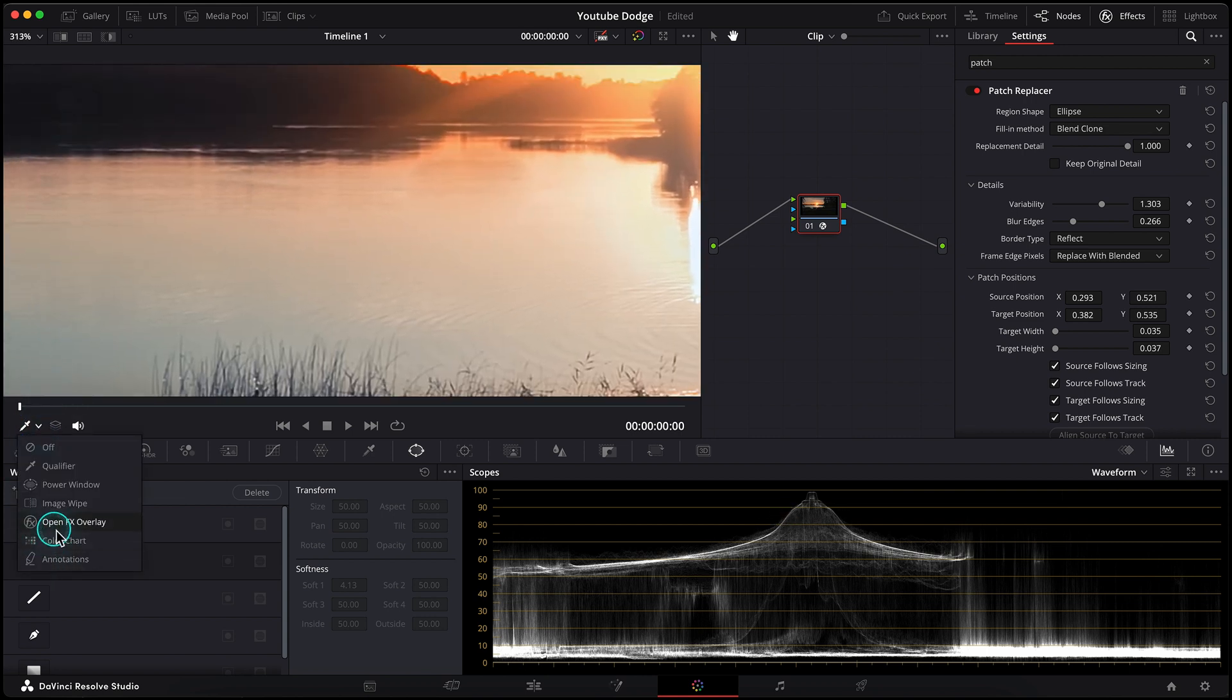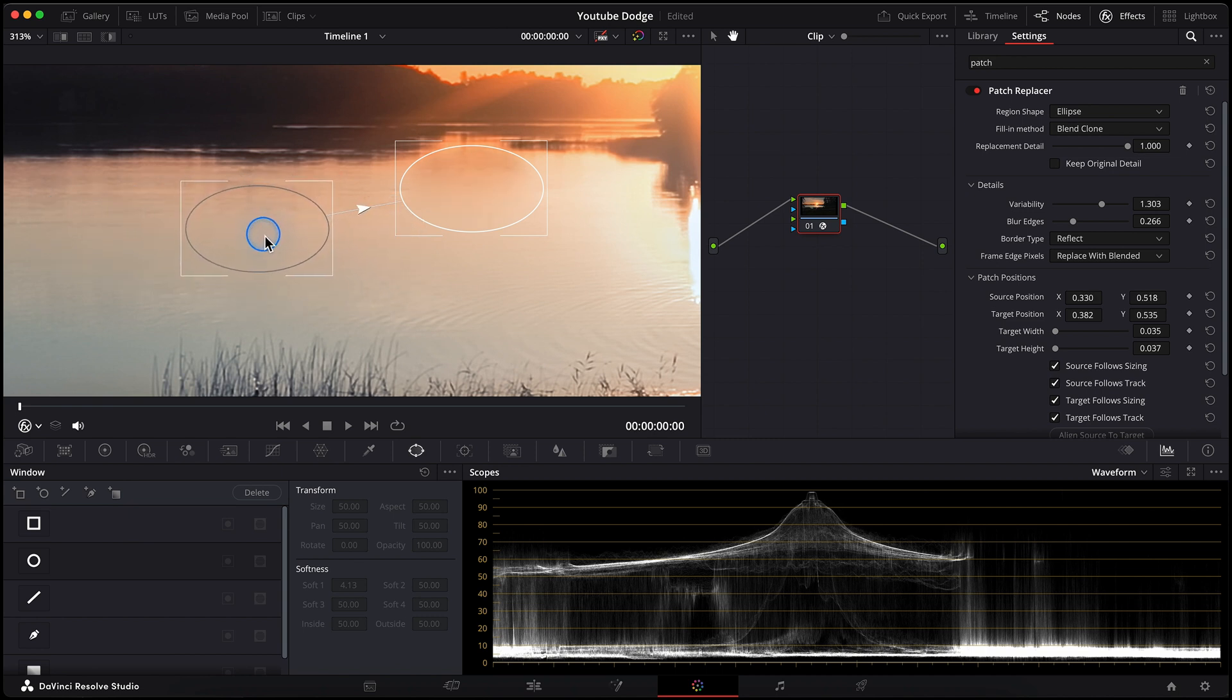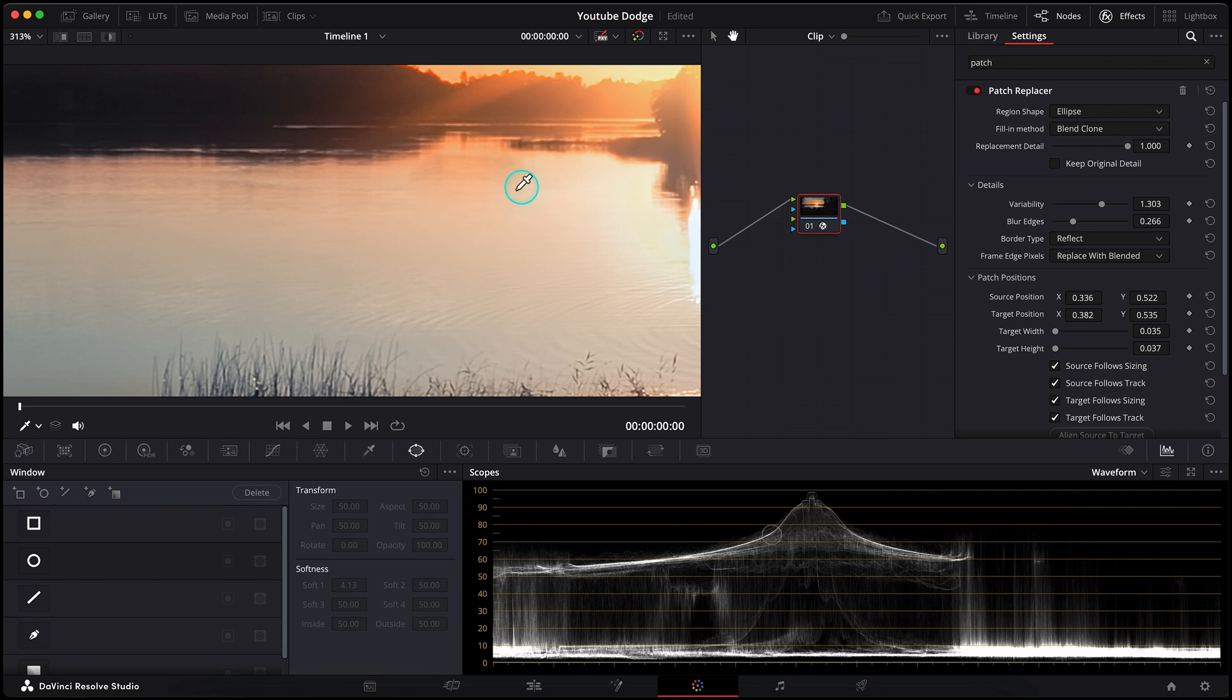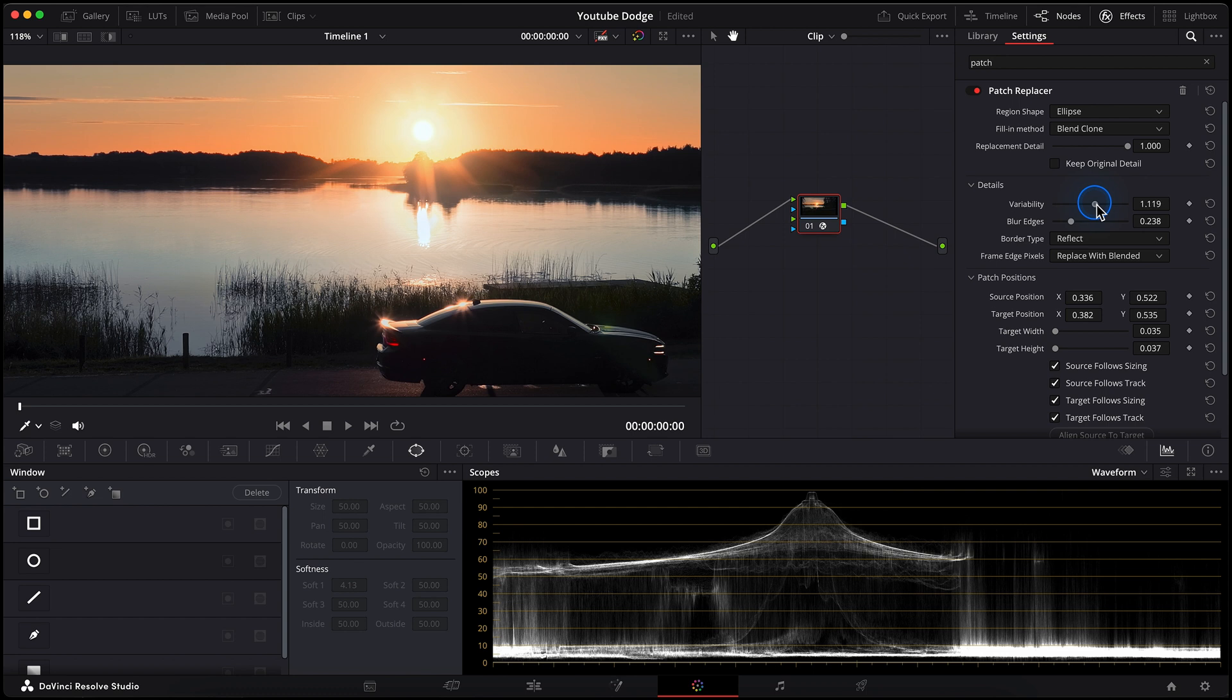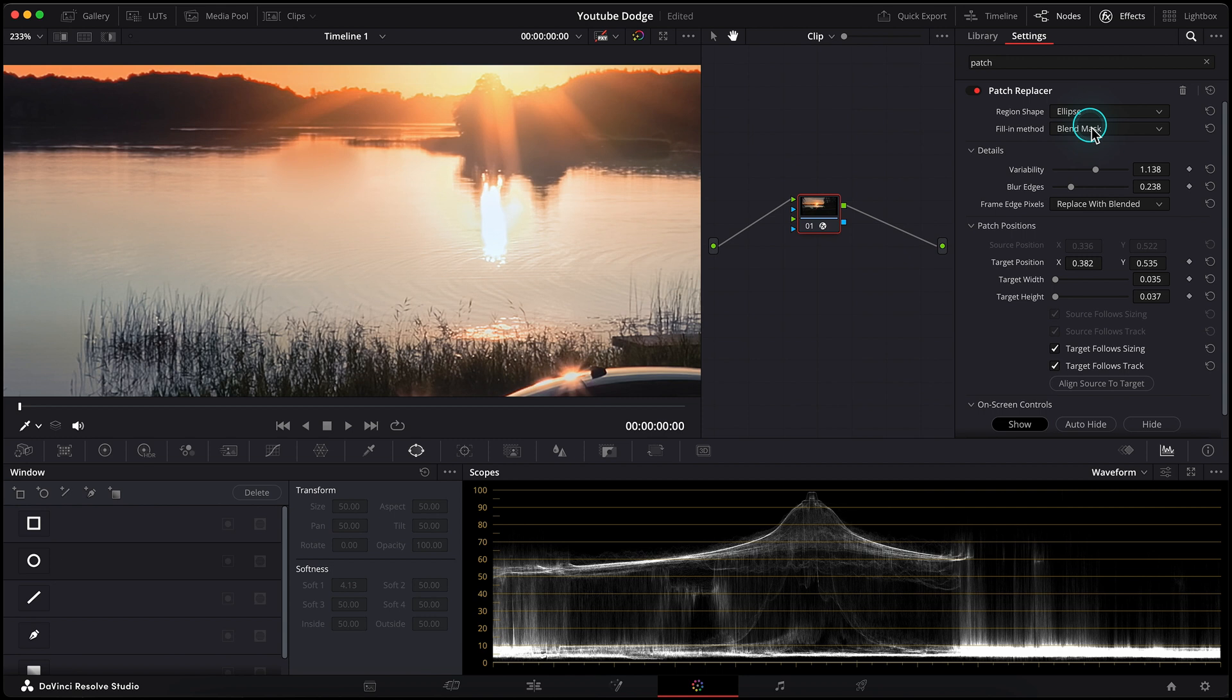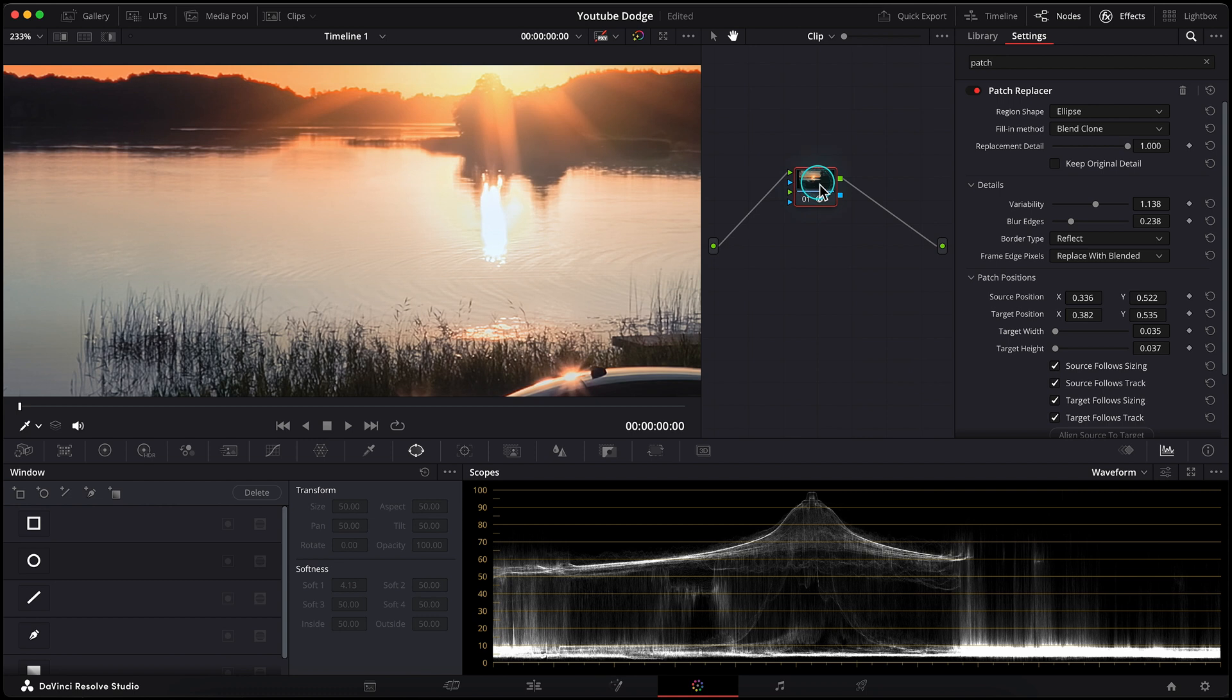Let's try to find a better replacer setting again. Trying to find a better spot. Maybe this or this. No, it doesn't do the perfect job for me here. There is still this visible replacer shape. Even if I change the edge blur or variability it's still there. I can also check different fill-in methods like clone or blend mask. You see blend clone works better here but not enough.